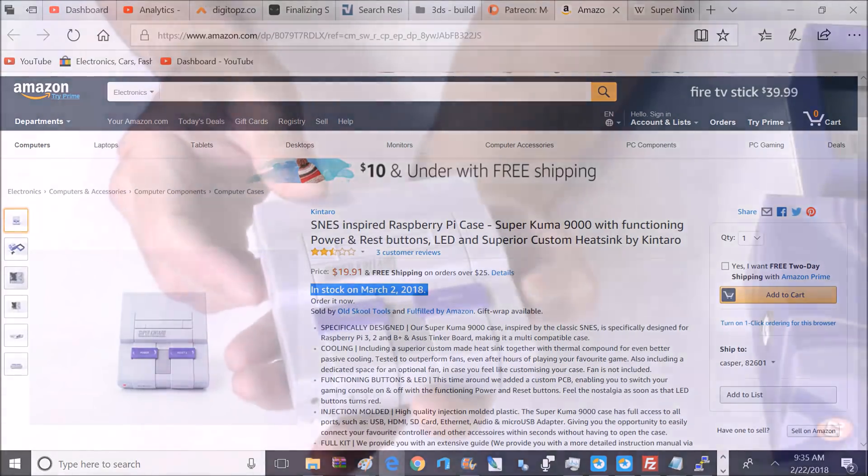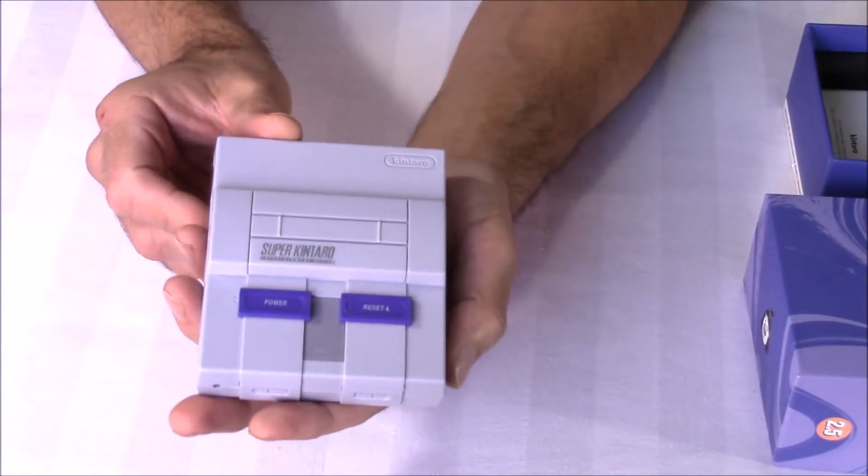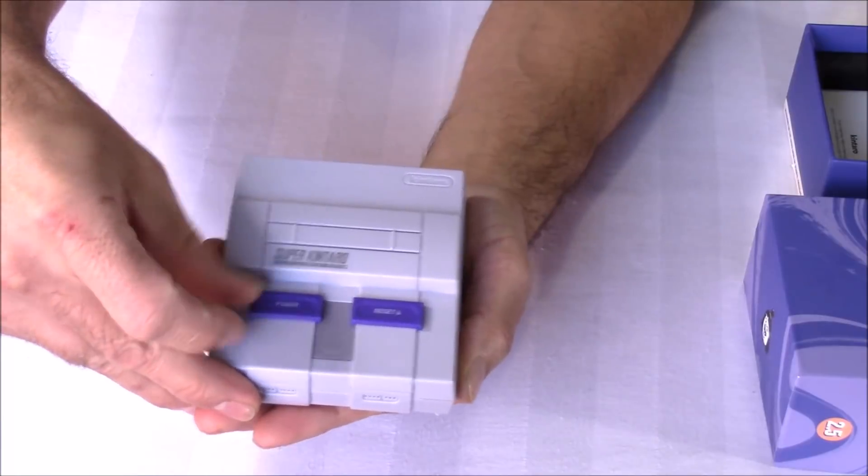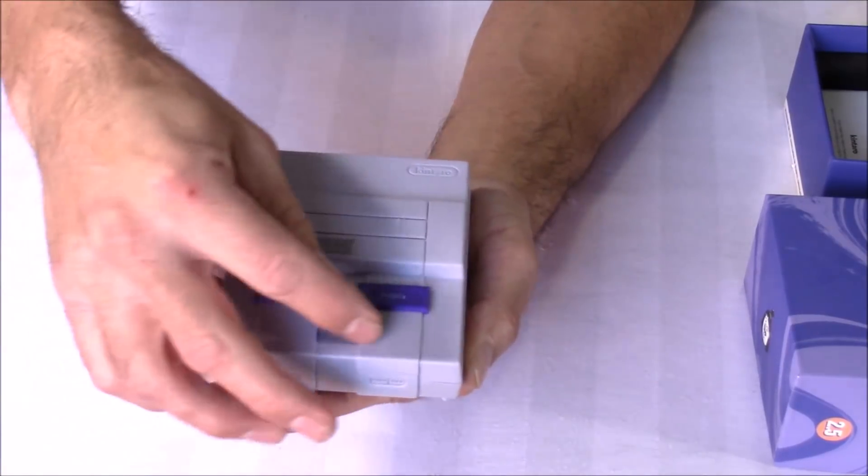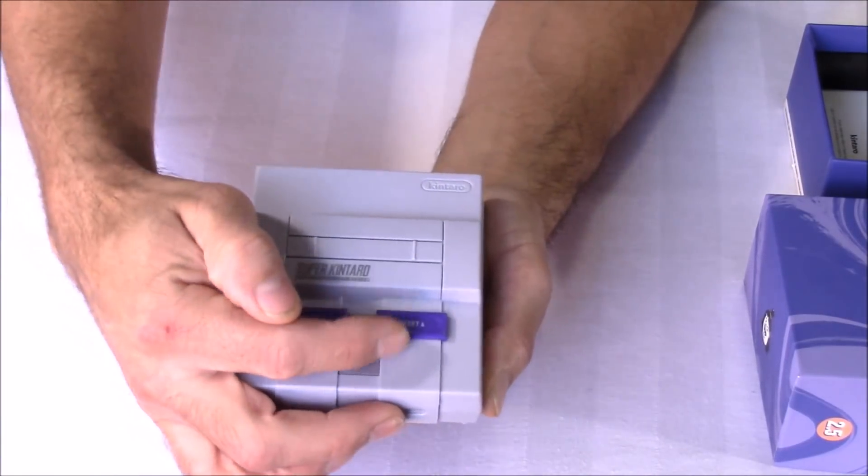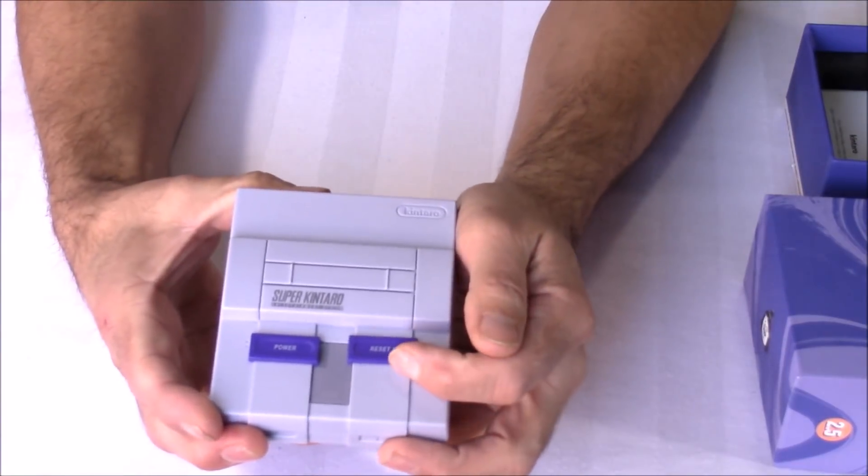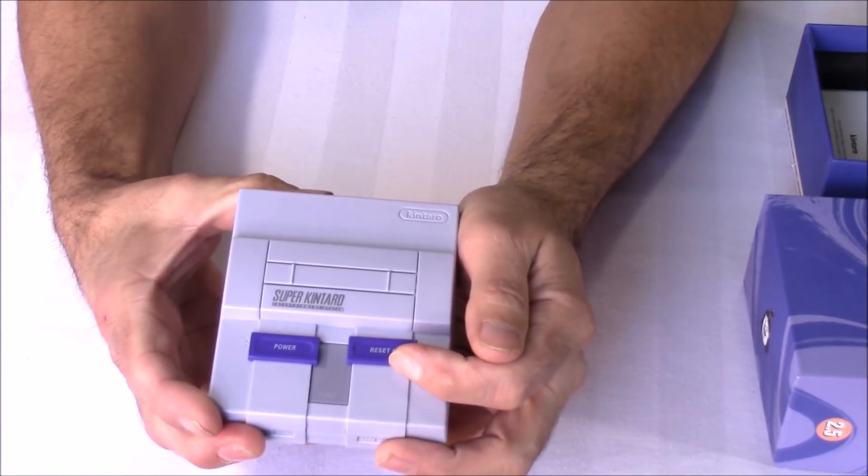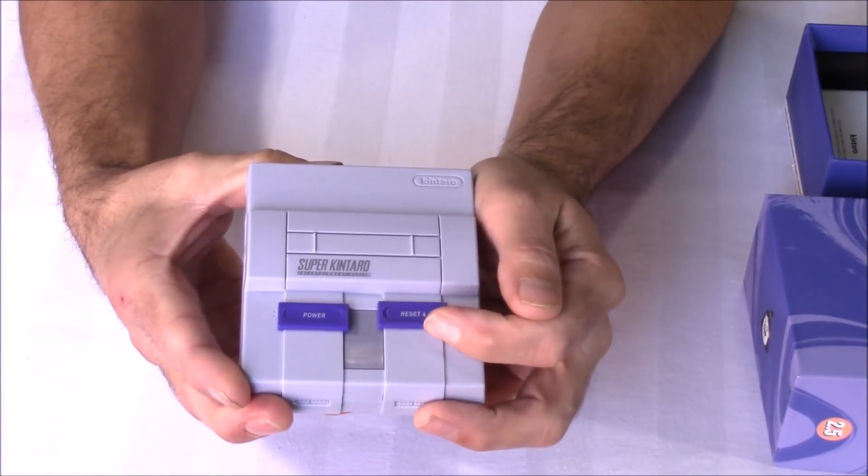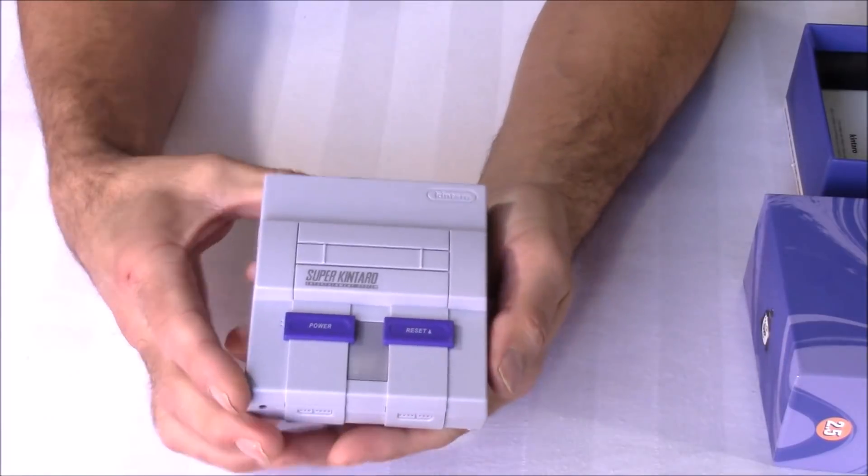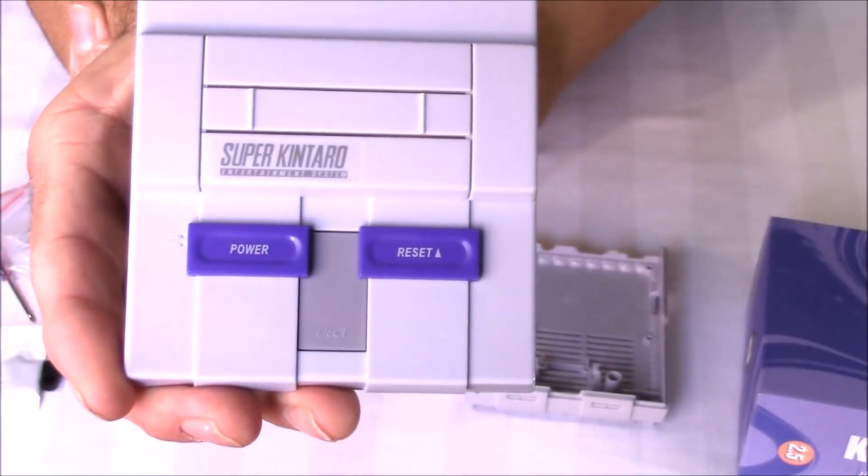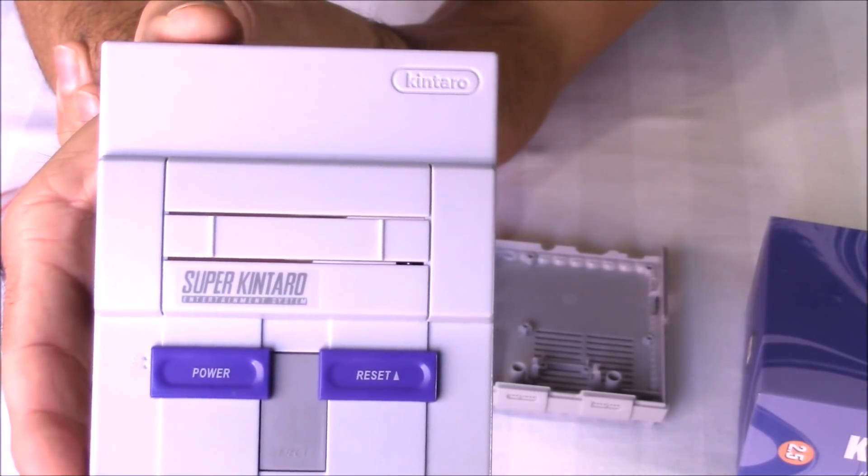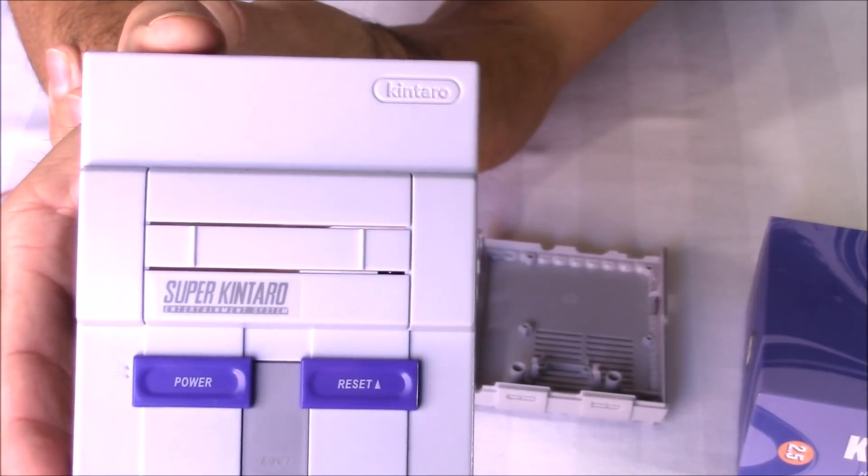Probably the biggest upgrade with this case is it has functional soft power and reset buttons. What that means is when you turn off the power, it doesn't just kill the power to the Raspberry Pi 3, which could cause damage to that RetroPie image. Instead, what it does is it starts a shutdown script and safely shuts down the RetroPie image and then shuts off the console. That's the proper way to do it, otherwise you could possibly corrupt that image.